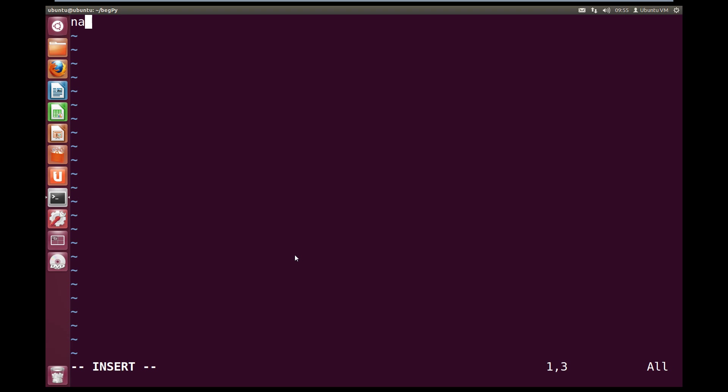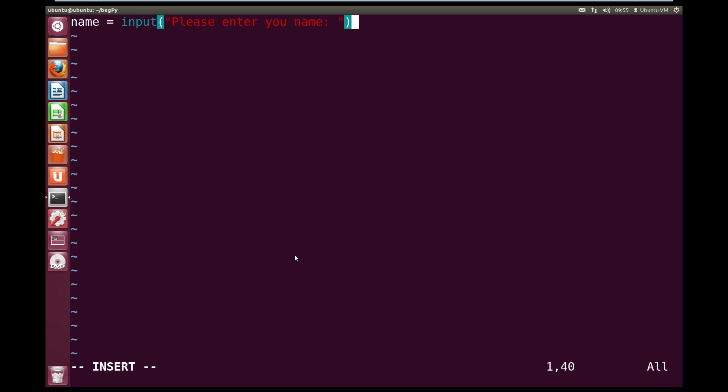So let's get our variable name, and we're going to create it, and make it equal the input from the user, open circle brackets, and then our prompt, so open quotes, please enter your name. Do a little colon, space, close quotes, and close brackets.